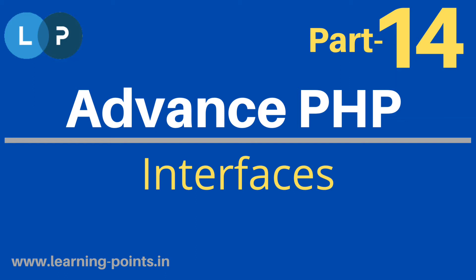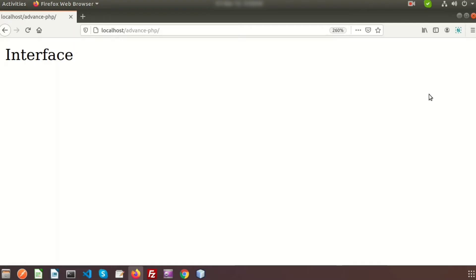We are discussing advanced PHP and have covered basic concepts, class, object, inheritance, and abstract class. Today we will discuss about interface.